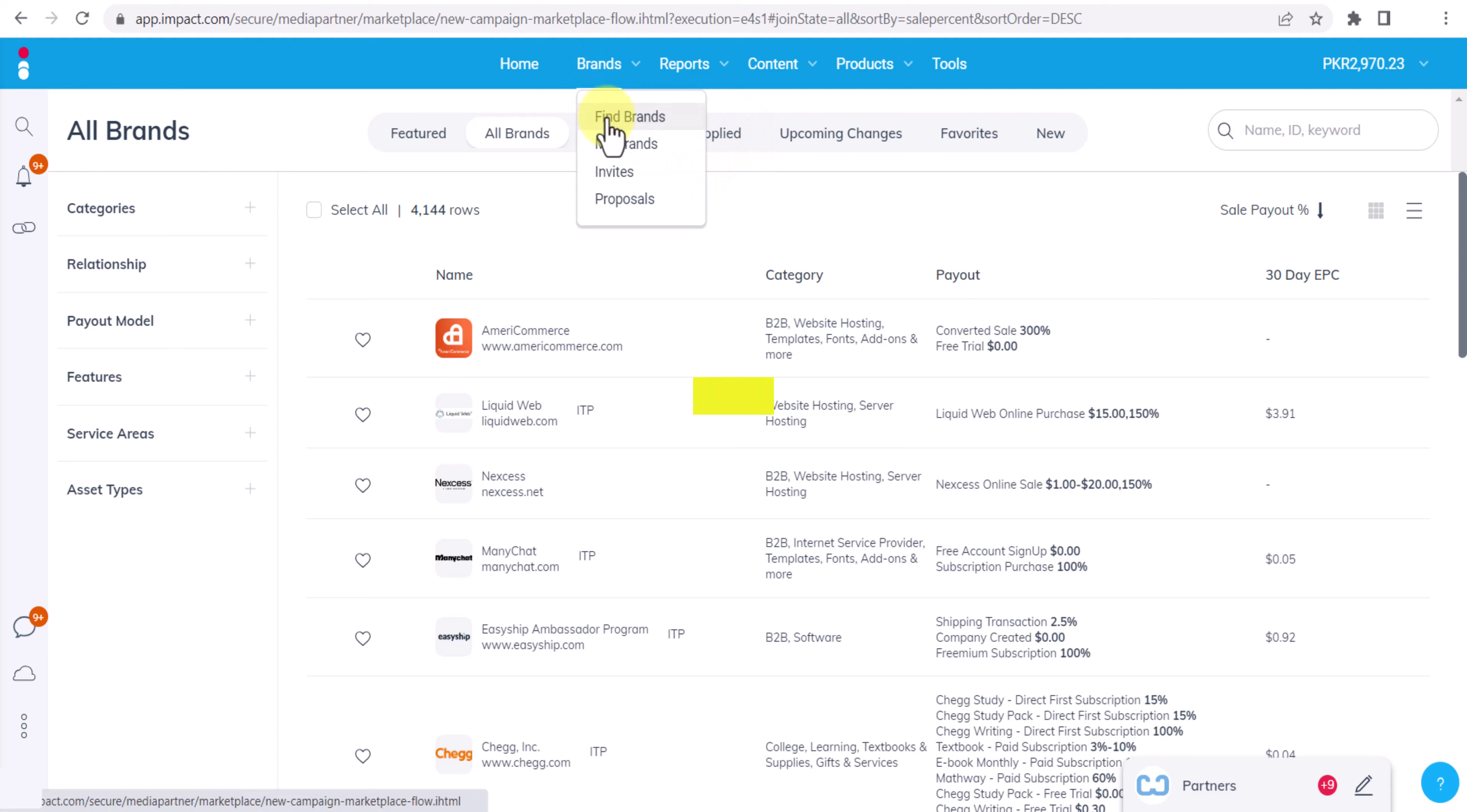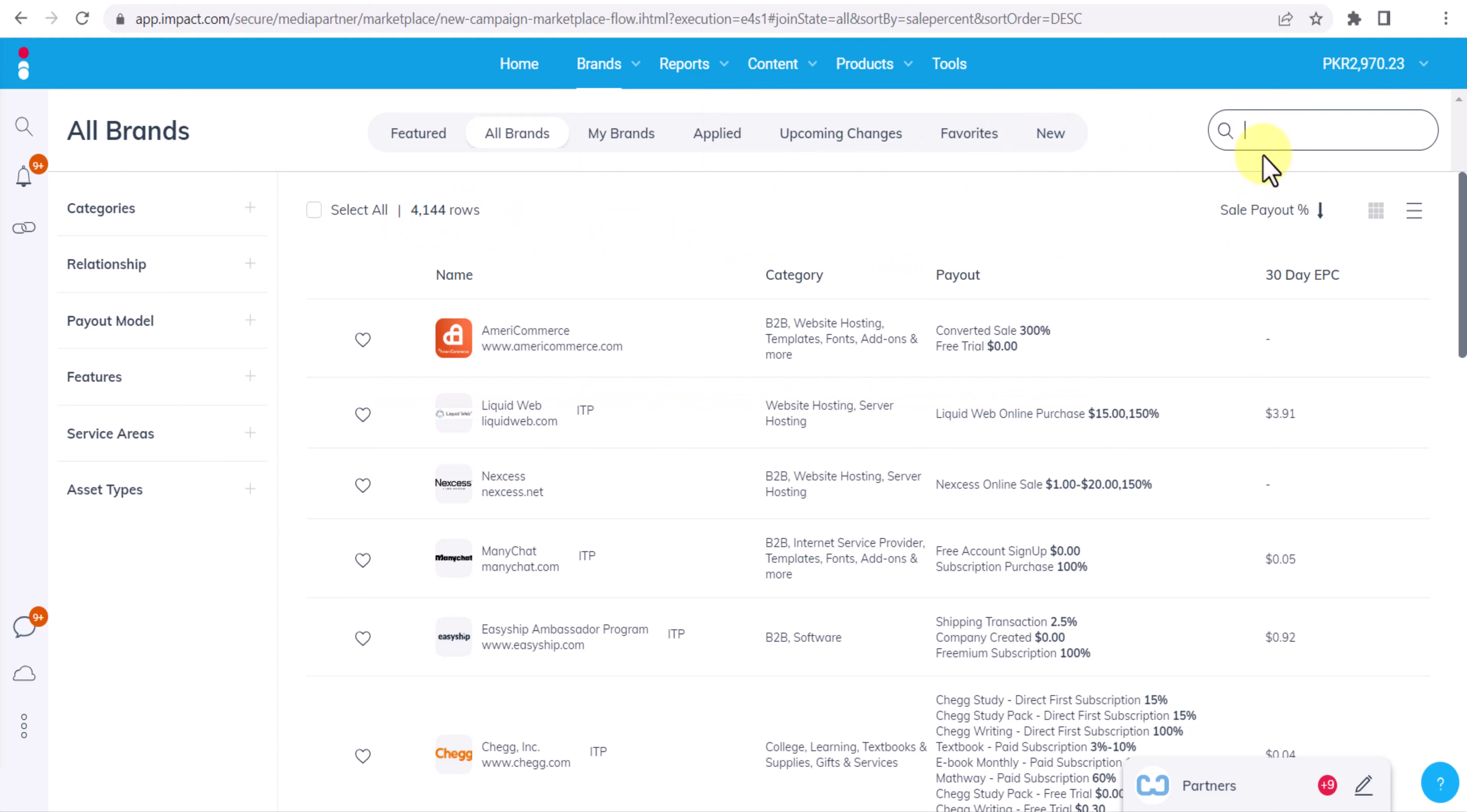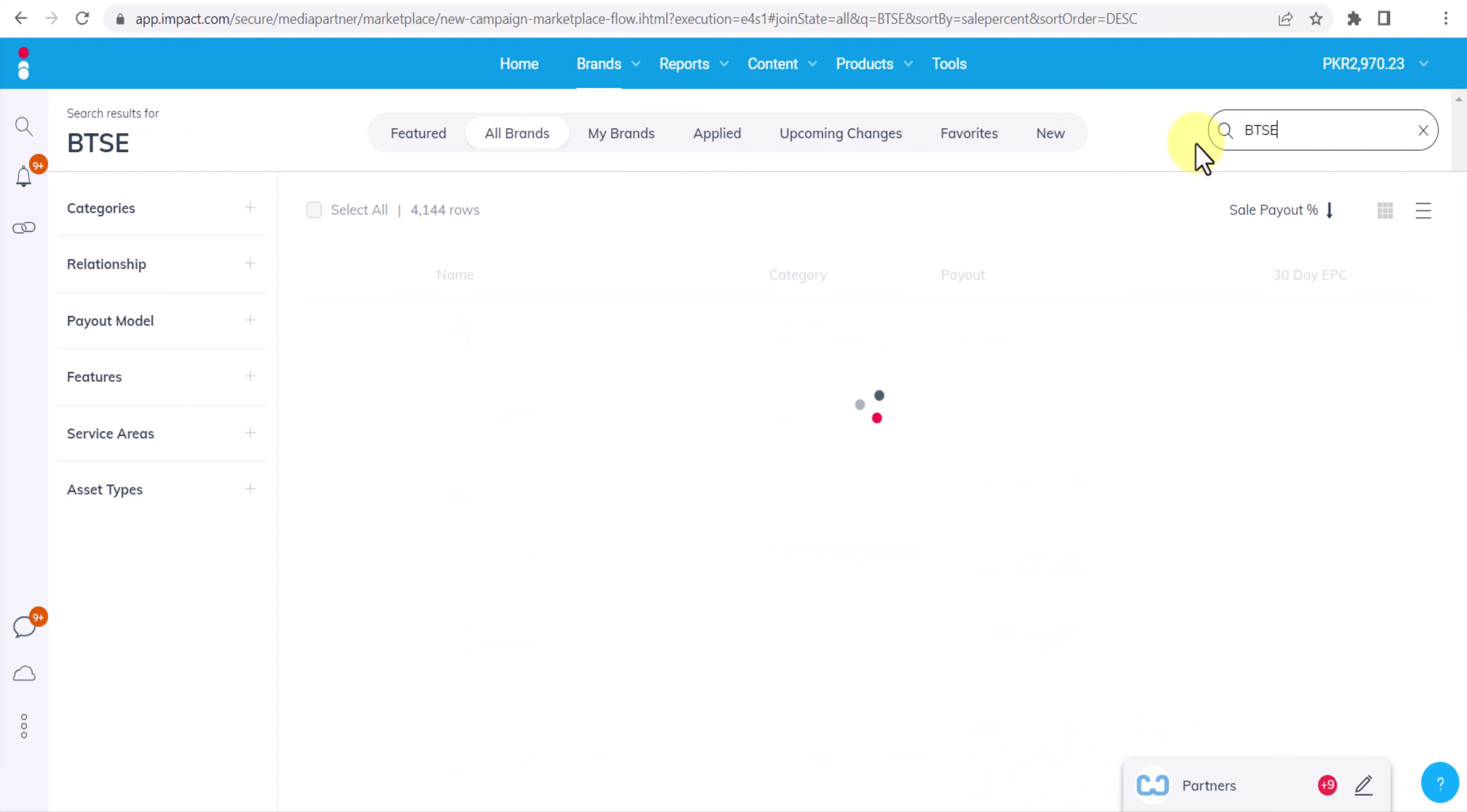Once you are logged in, click on Brands and then Find Brands. Once you click Find Brands, then click All Brands and you will see there are 4,144 brands available right now. But we are here to join BTSE, so search BTSE and click enter.